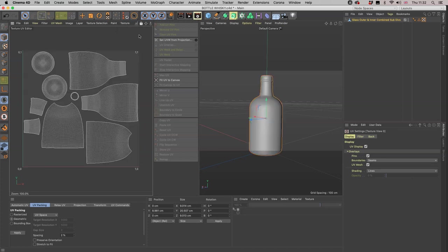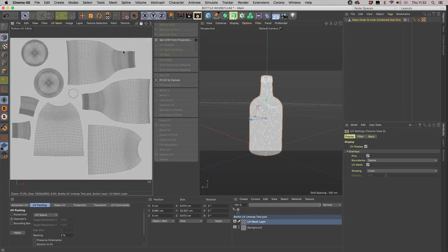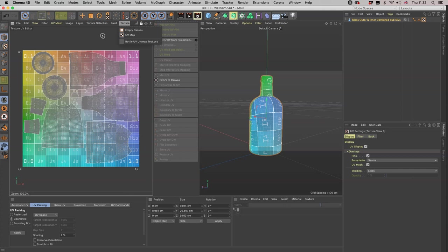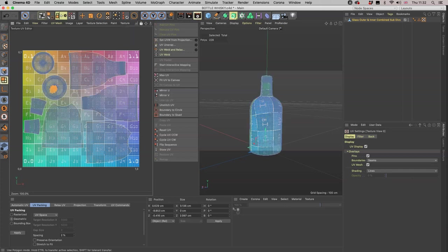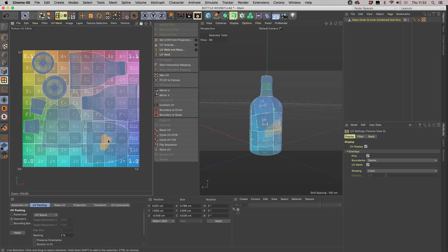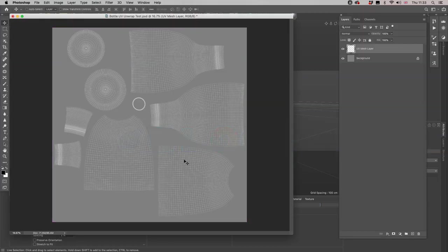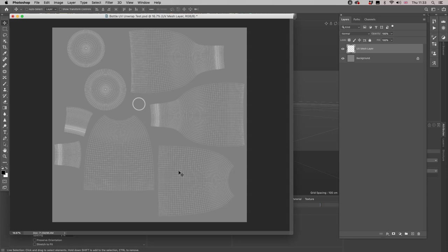So you can have an empty canvas or the texture that we've created with the UV mesh layer, or that UV map one. Whichever way you want to do it, when you want to do it through the polygon selecting, you have many options to help you when you come back to Photoshop for laying your graphics out.